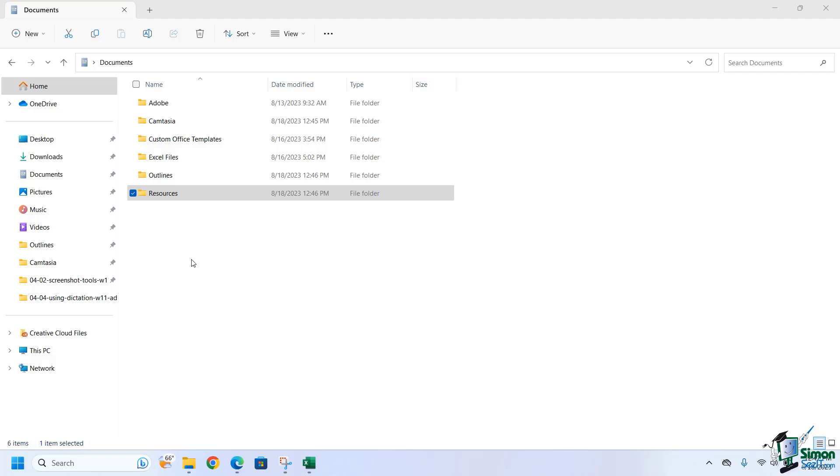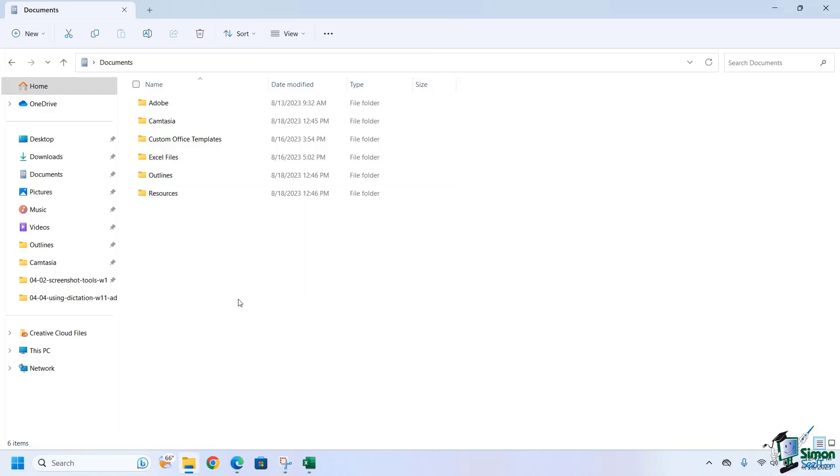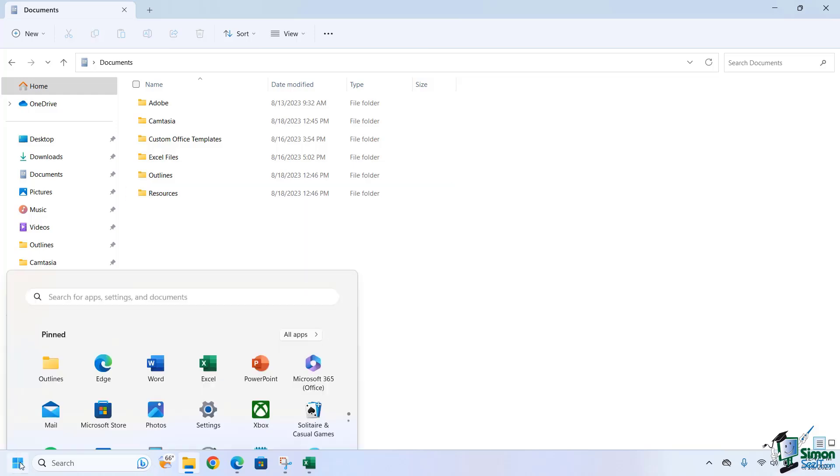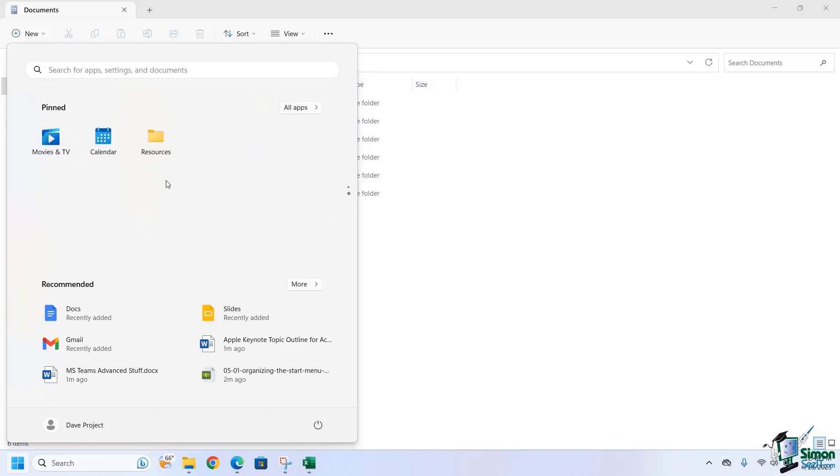In a previous lesson, we discussed how we can add folders to our start menu. So just as a review, I'm going to right-click on Resources and say Pin to Start. Now, when I come back to my Start menu, you'll notice that I don't actually see it until I click down here, and there it is.